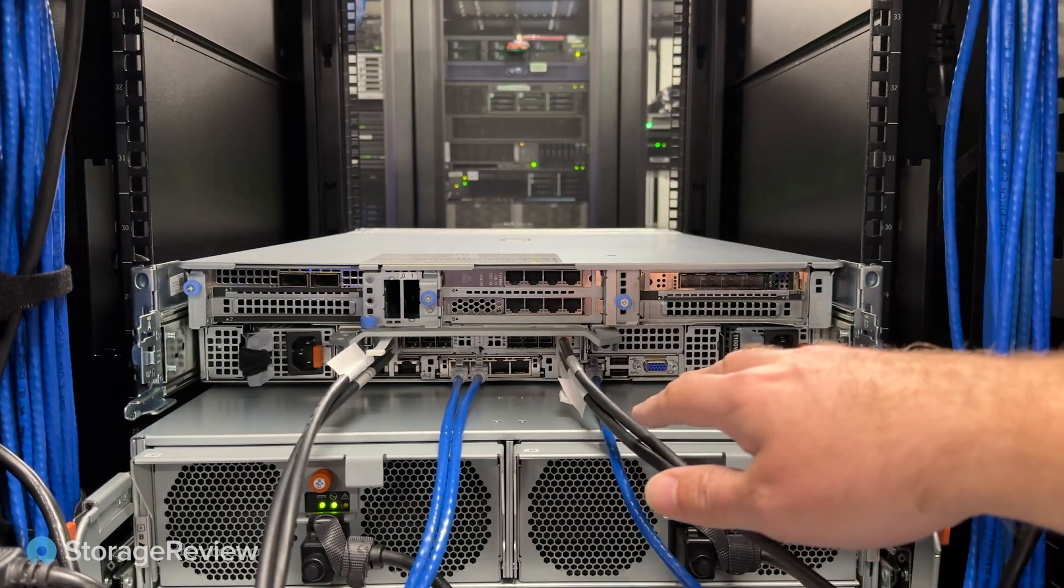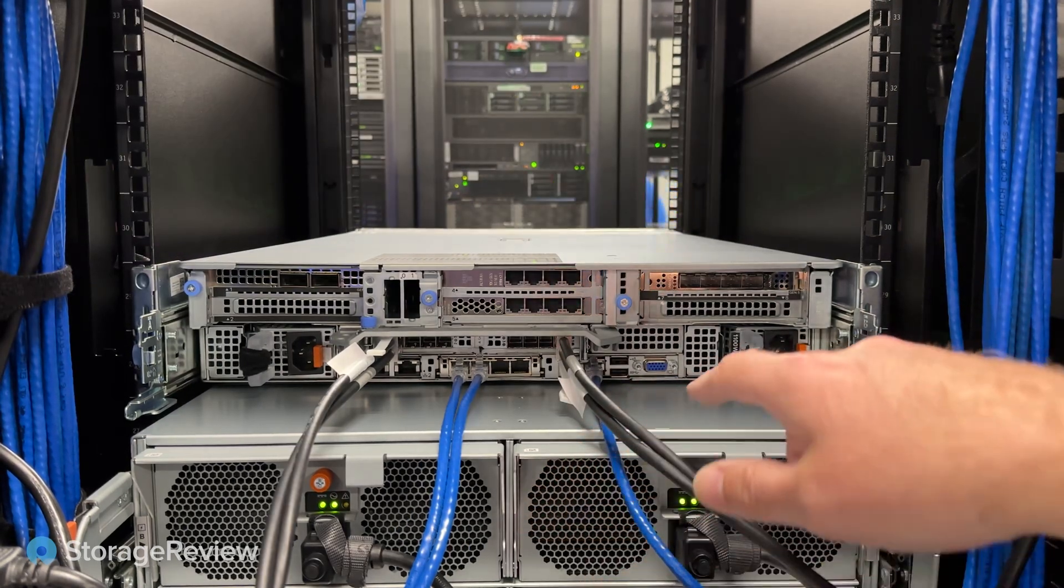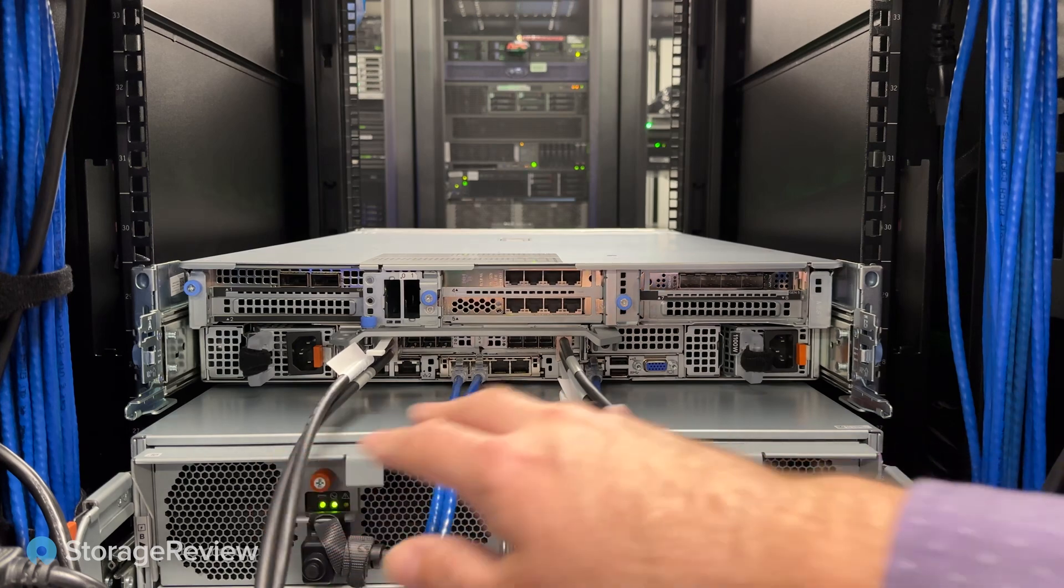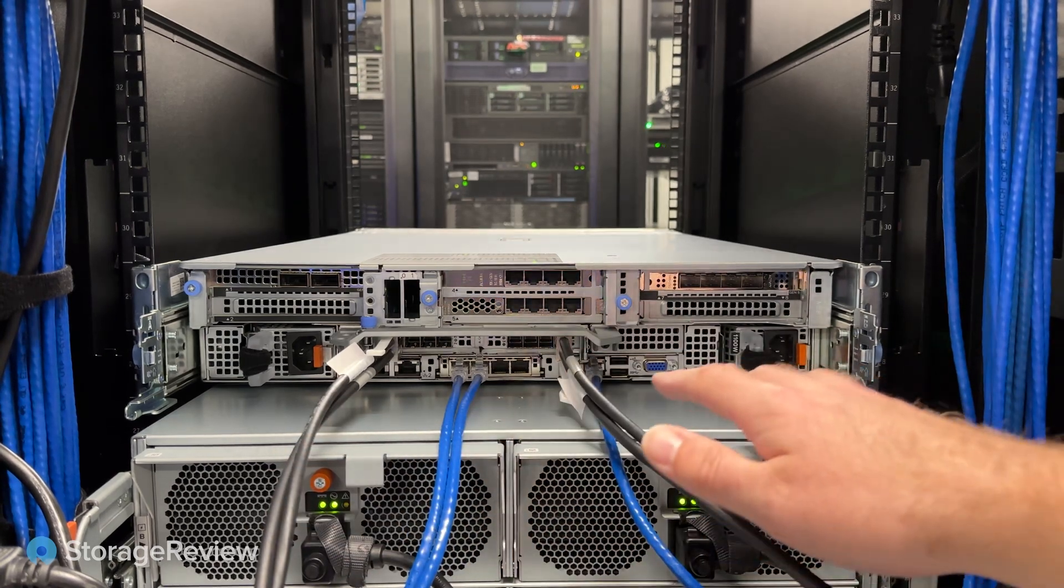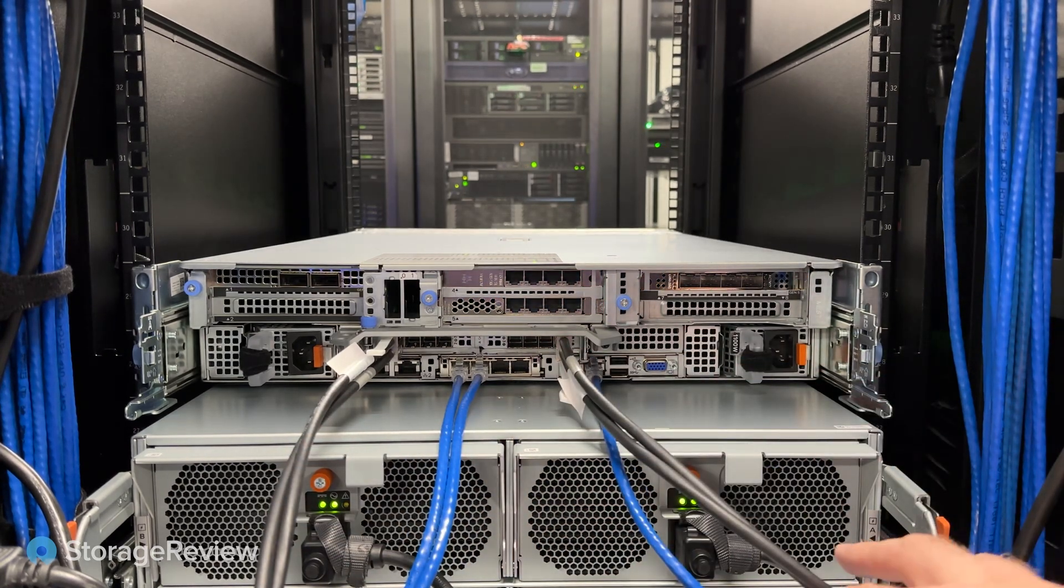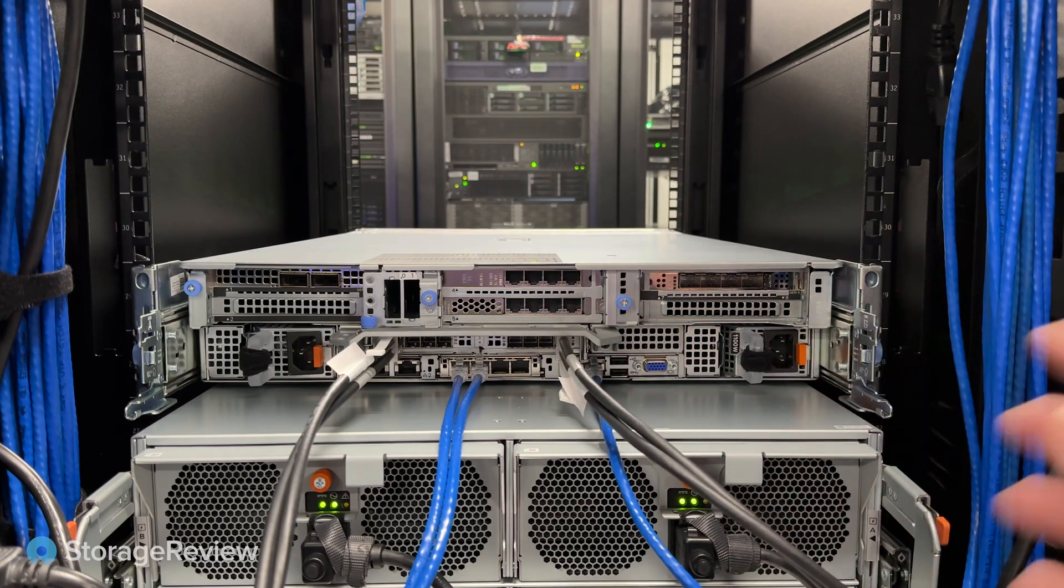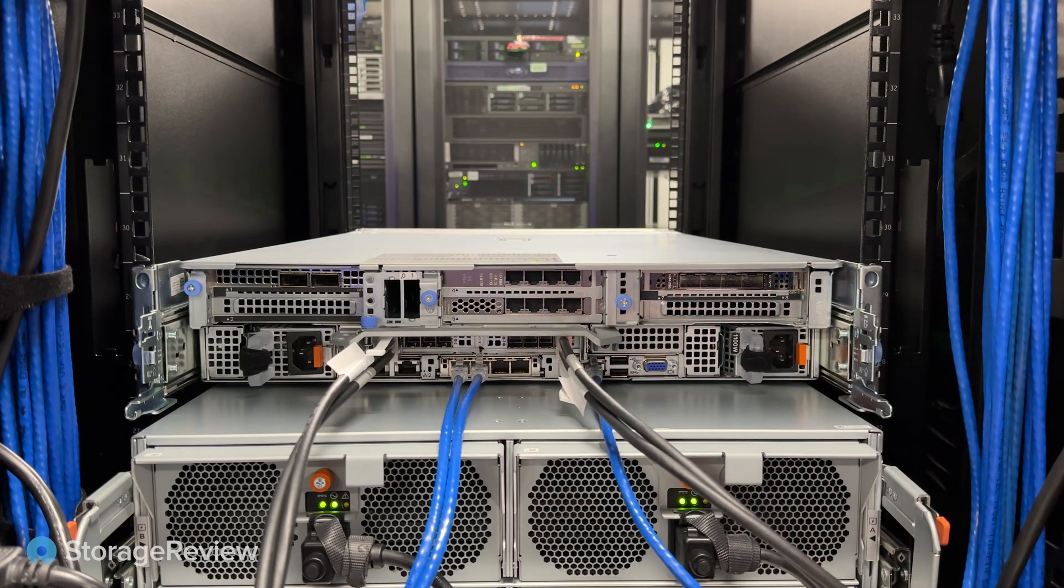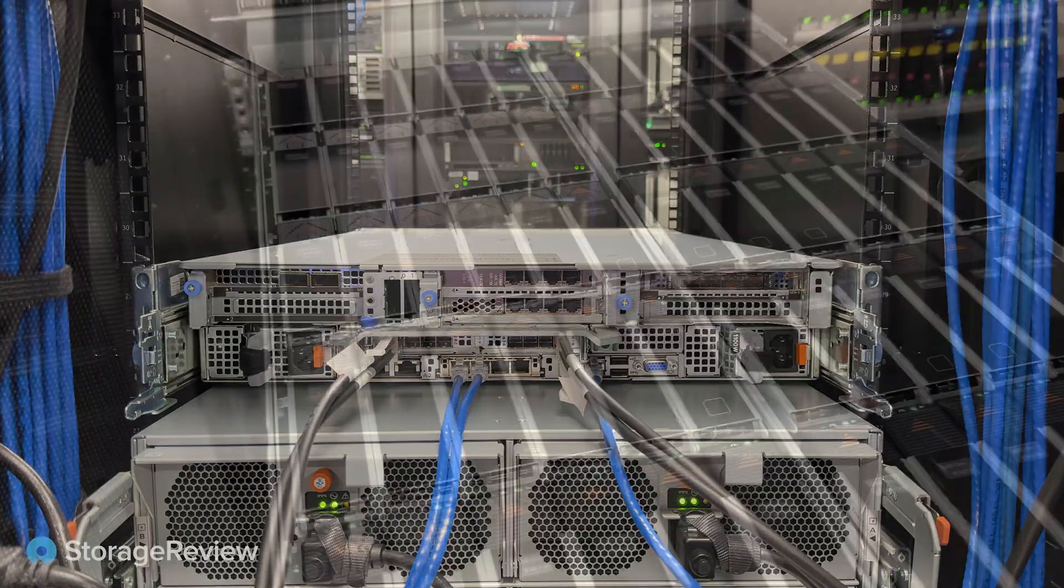Looking at the connectivity to the SAS JBOD, we have twin SAS 12 connectivity to the JBOD. This gives you redundant connectivity to both controllers. So in the case of one cabling failed, one cabling accidentally unplugged, you still have connectivity to all the disks in the 60-bay JBOD.